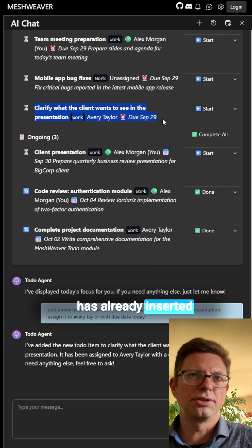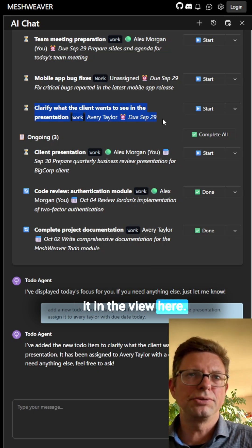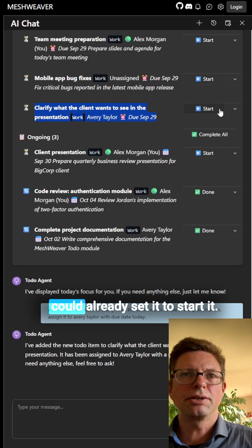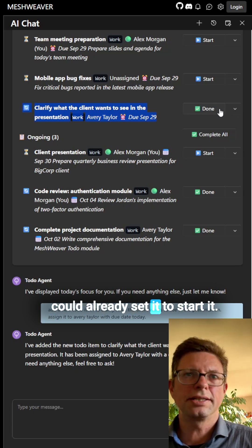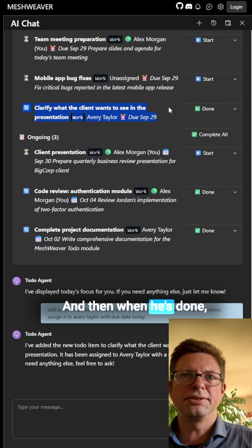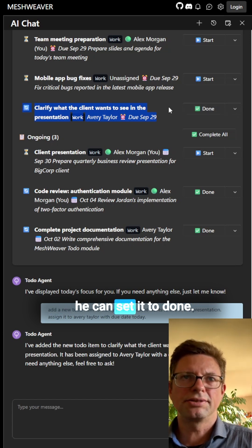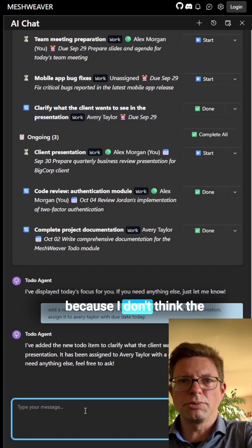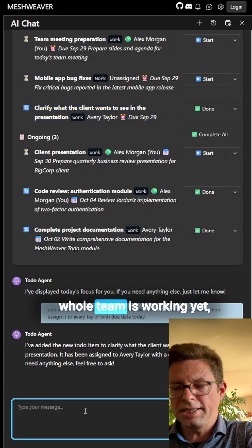And then actually Avery could already set it to start it, and then when he's done he can set it to done. Let's do some planning because I don't think the whole team is working yet.